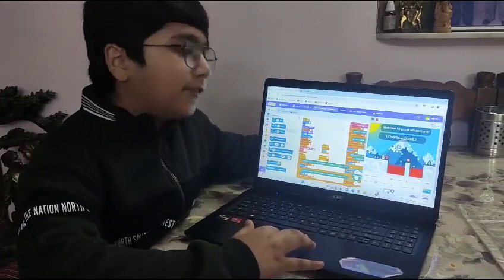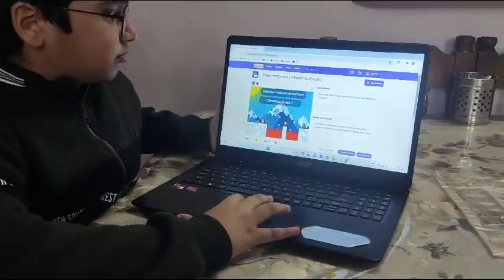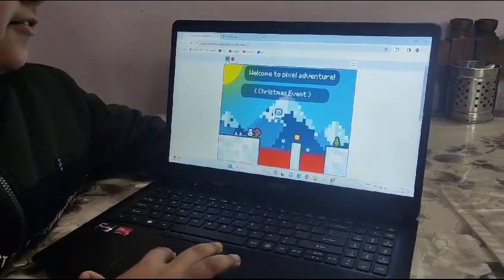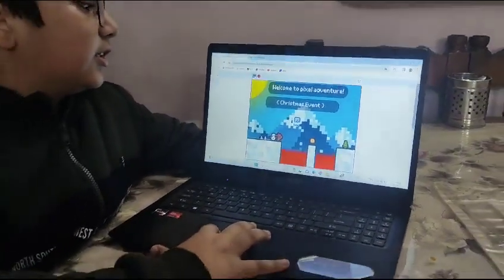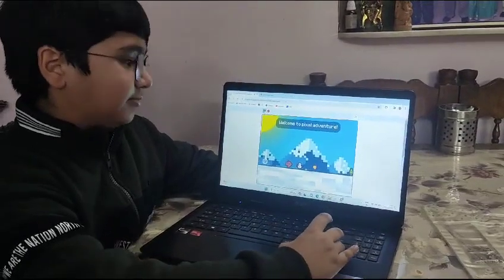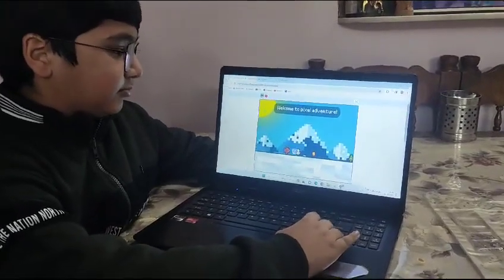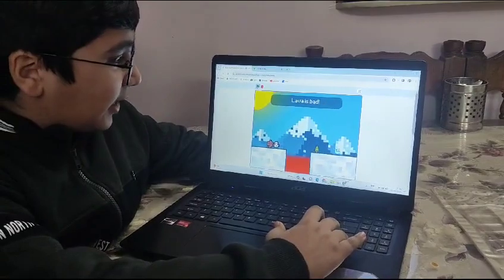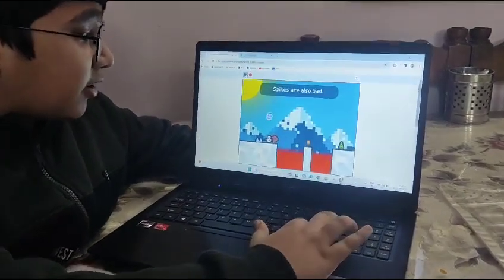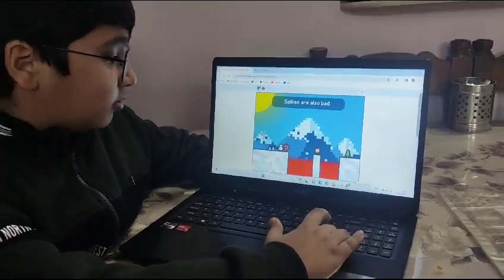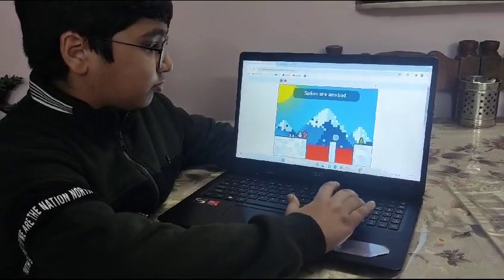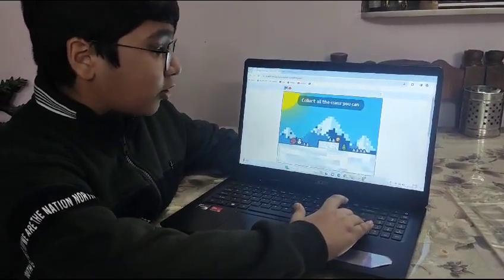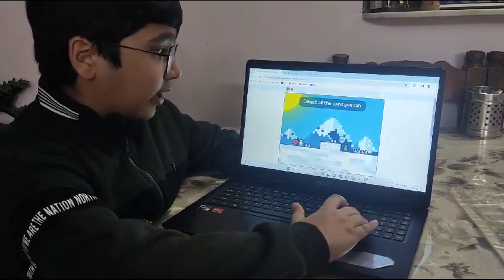How does it work? Welcome to Pixel Adventure Christmas Event. Lava is bad. Spikes are also bad. Collect all the coins you can.